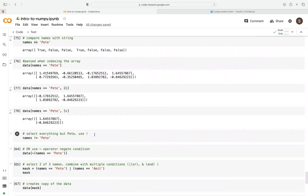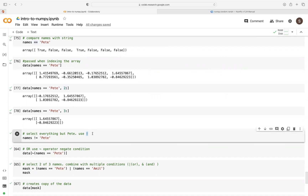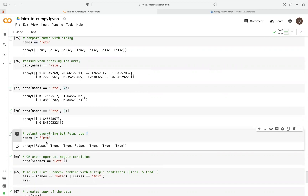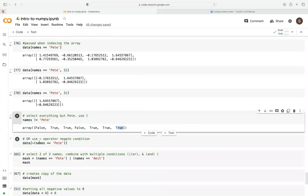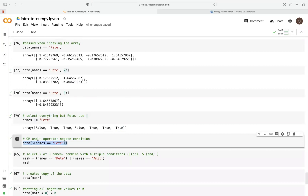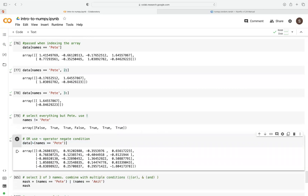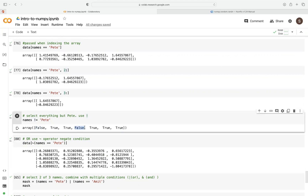Now let's say we want to select everything but 'pit'. We use this exclamation mark, which just negates the condition. So exclamation mark with equals will return everything but 'pit'. You can see where we have 'pit' it returns false, and it returns true for anything that is not 'pit'. When we pass this with our data array using the negation operator, it returns the rows corresponding to the names that are not 'pit'.